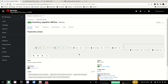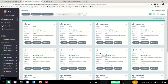OpenShift GitOps provides the capability to deploy and manage configuration and applications using the GitOps methodology. OpenShift itself uses the declarative model for deployments and configuration, which is a very natural fit with a GitOps approach. This entire demo, in fact, was provisioned with OpenShift GitOps.